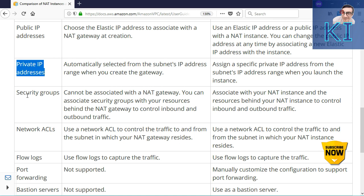Flow logs: you can go ahead and enable flow logs for both of them. Port forwarding is not supported in case of NAT gateway — meaning you cannot use it as a reverse proxy. Whereas in case of NAT instance, because you get access to the EC2 instance and can go to the operating system level, you can set up port forwarding if you want.